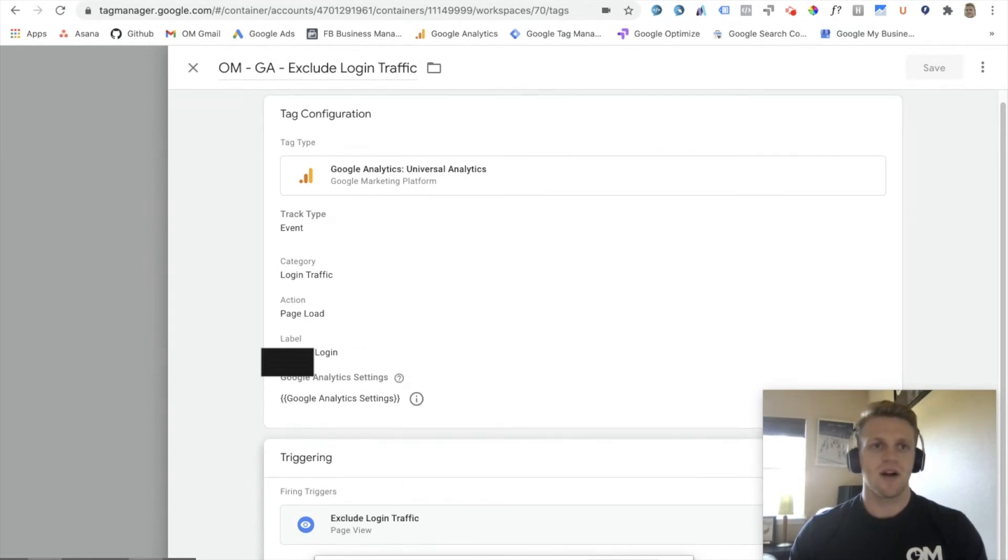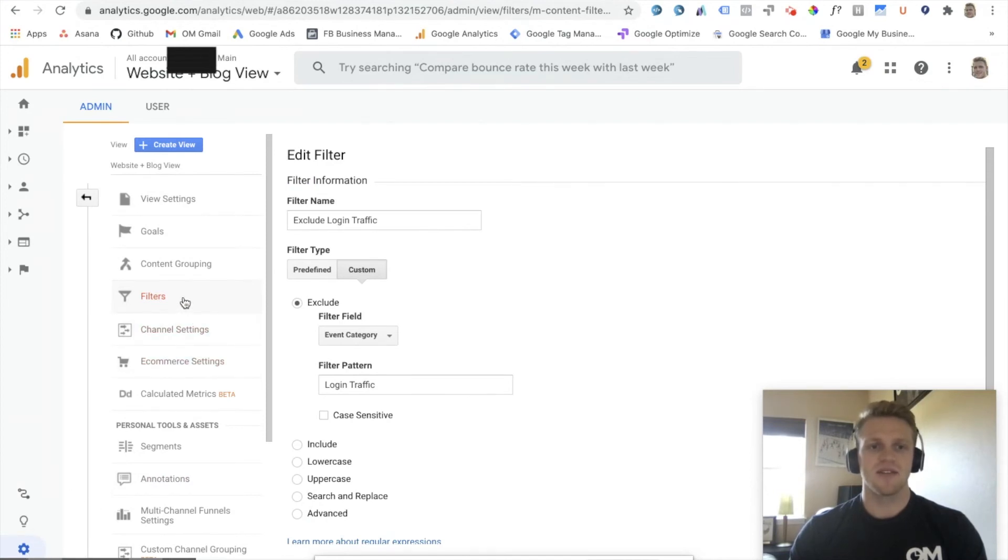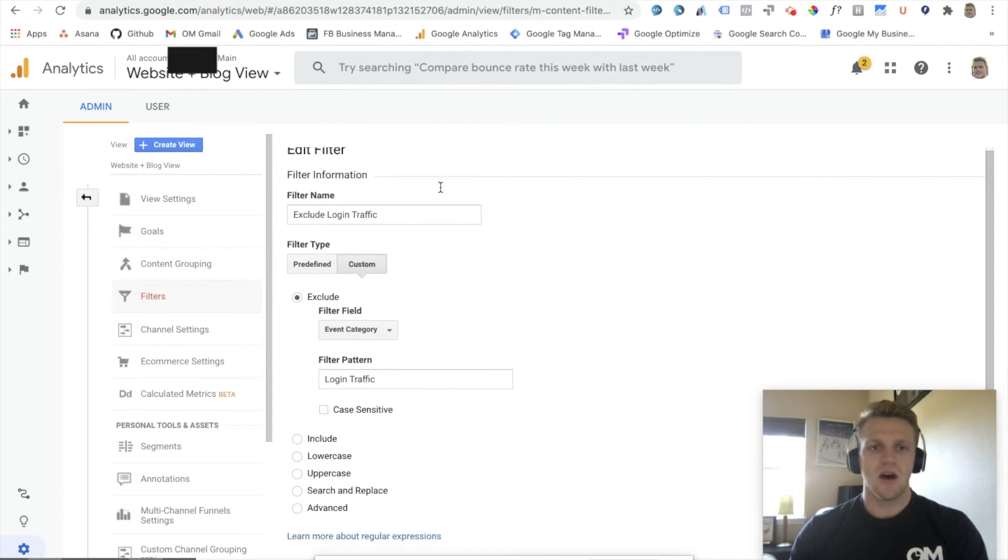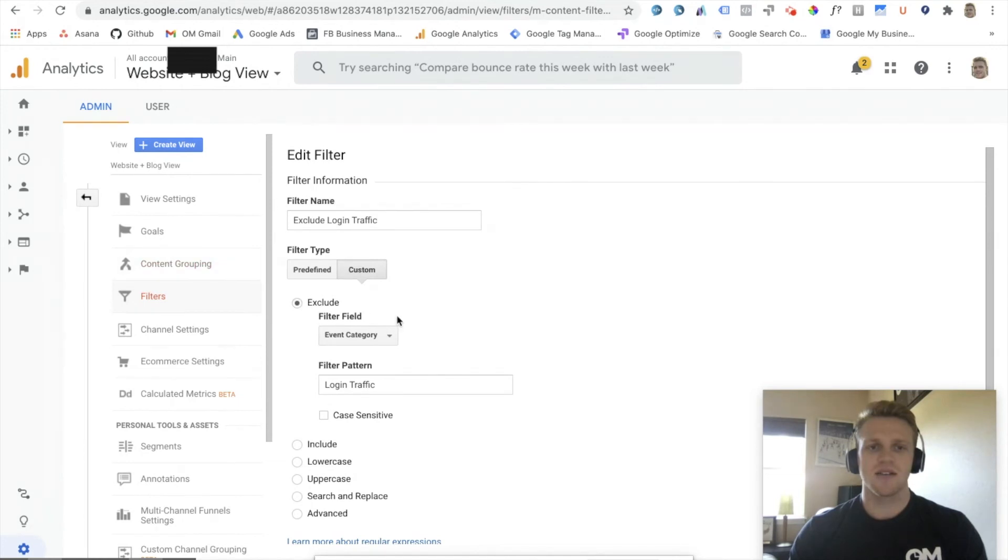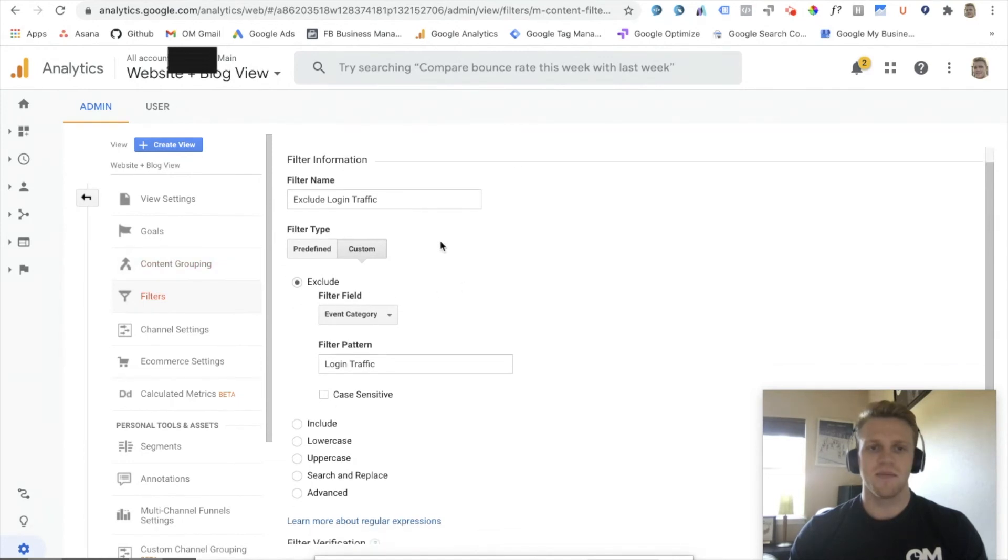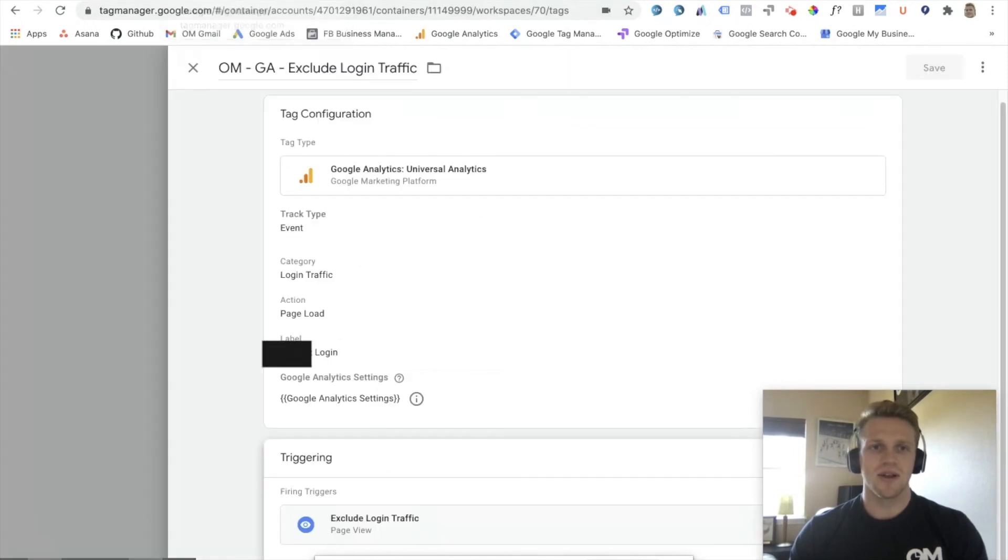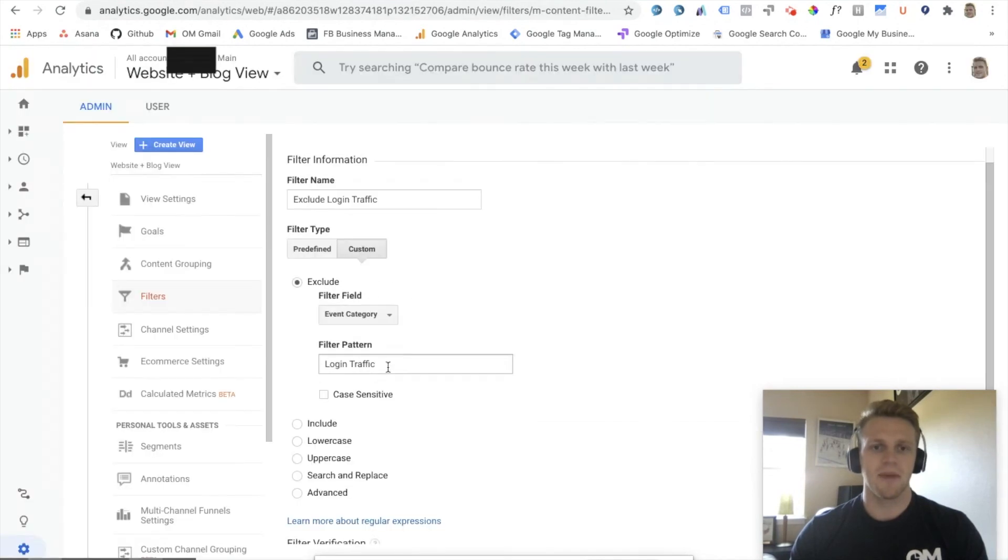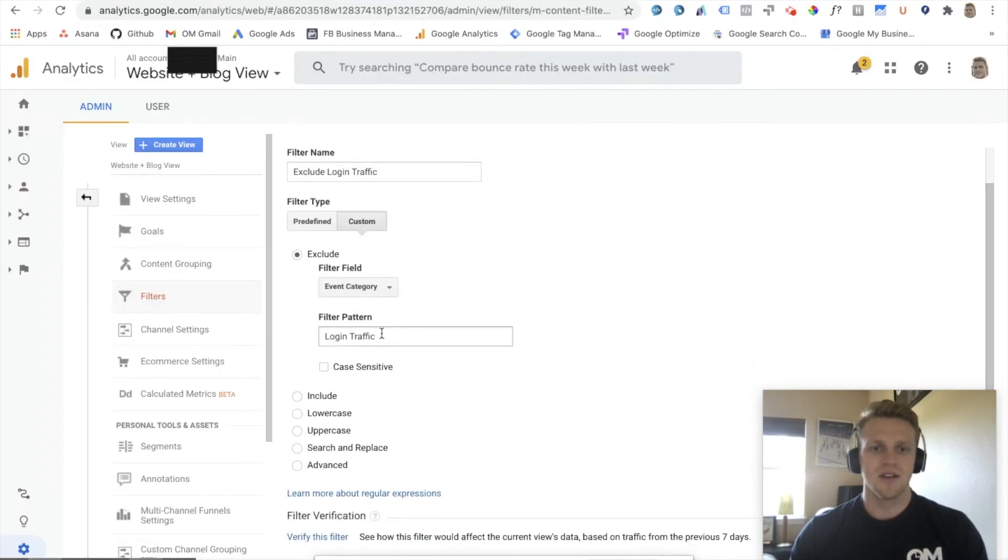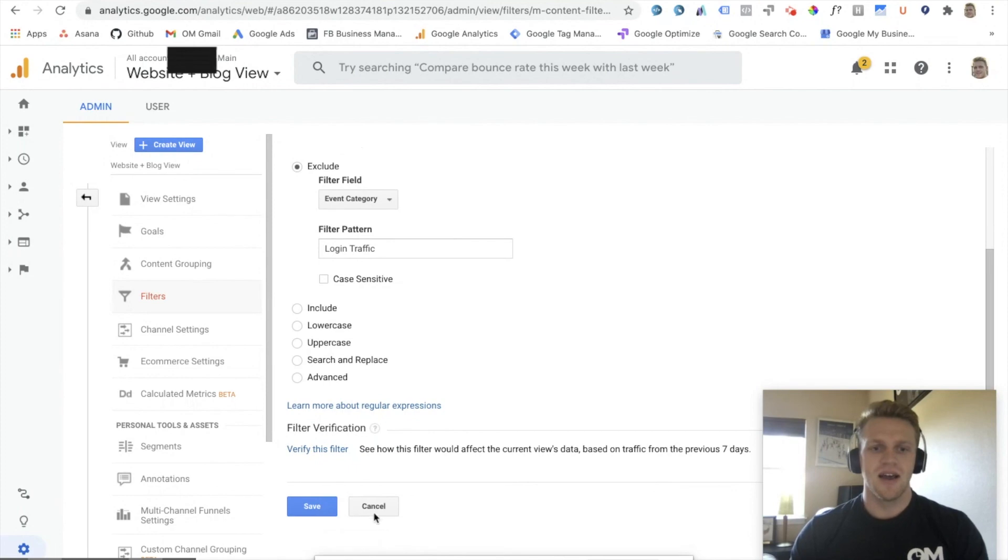From there, we'll jump into our Google Analytics, navigate to admin, navigate to filters under the view column. And now we'll name this filter exclude login traffic. This is going to be a custom filter type. We're going to exclude a filter field of event category. And we want to copy and paste the event category that we labeled here. So login traffic, copy and pasted to login traffic here. And then you verify the filter and save.